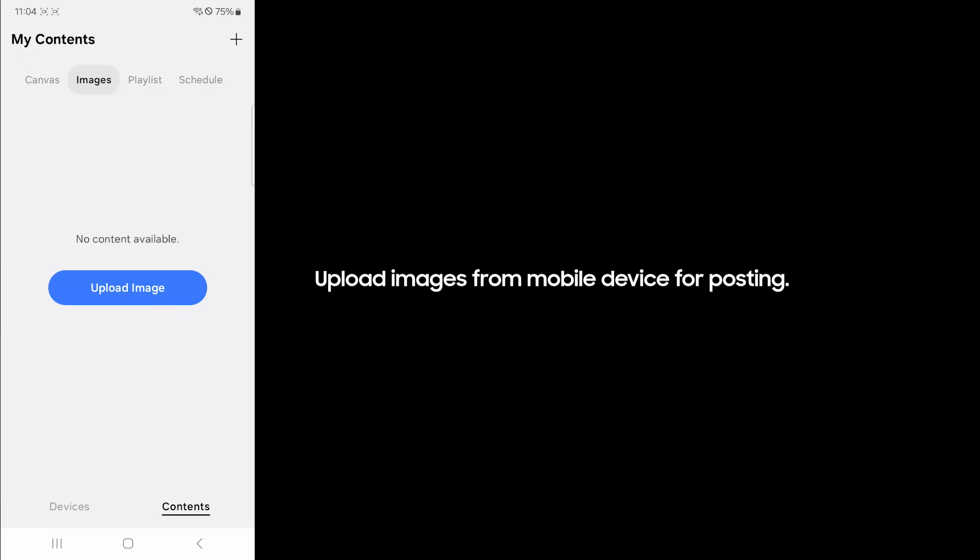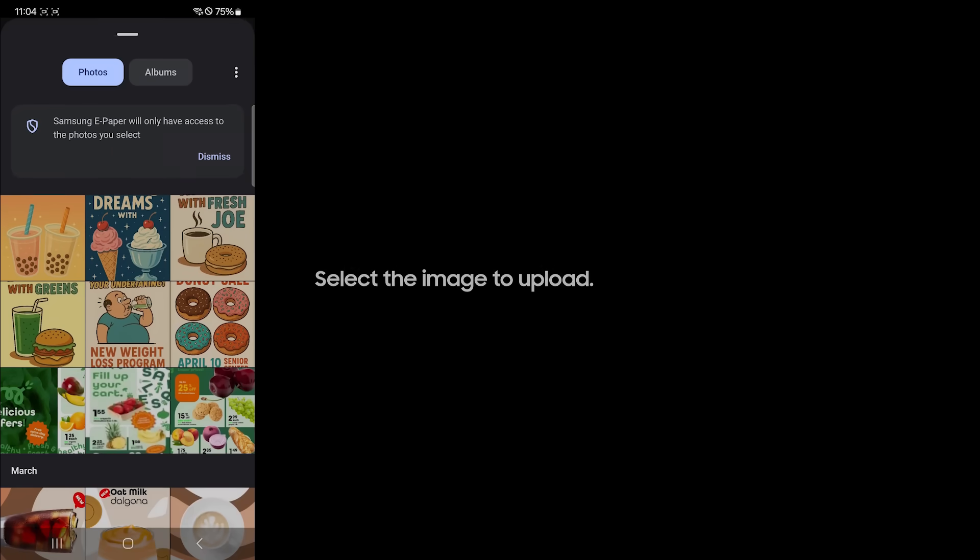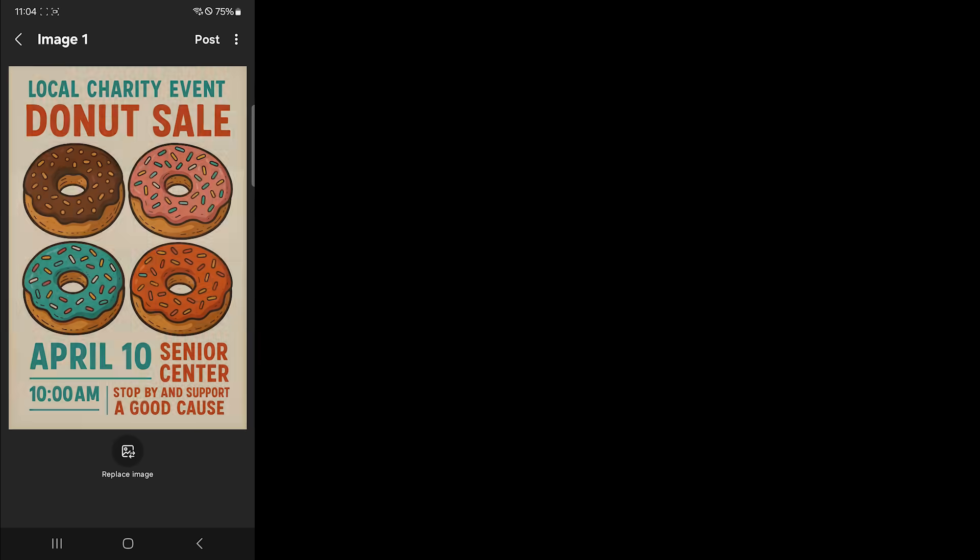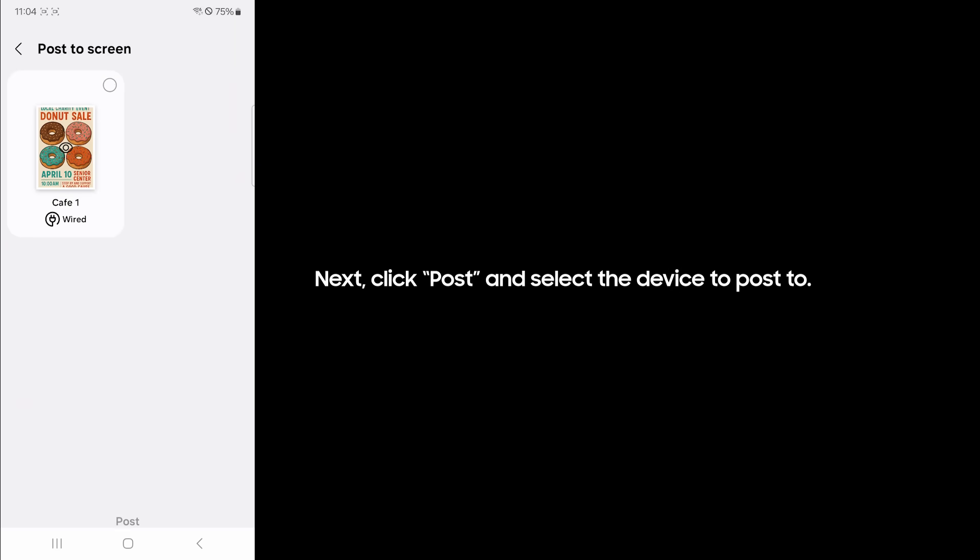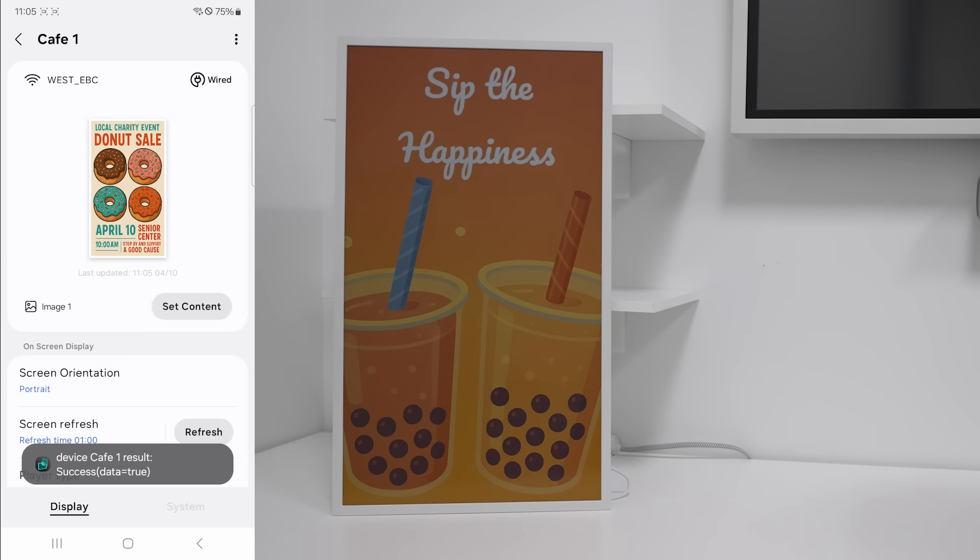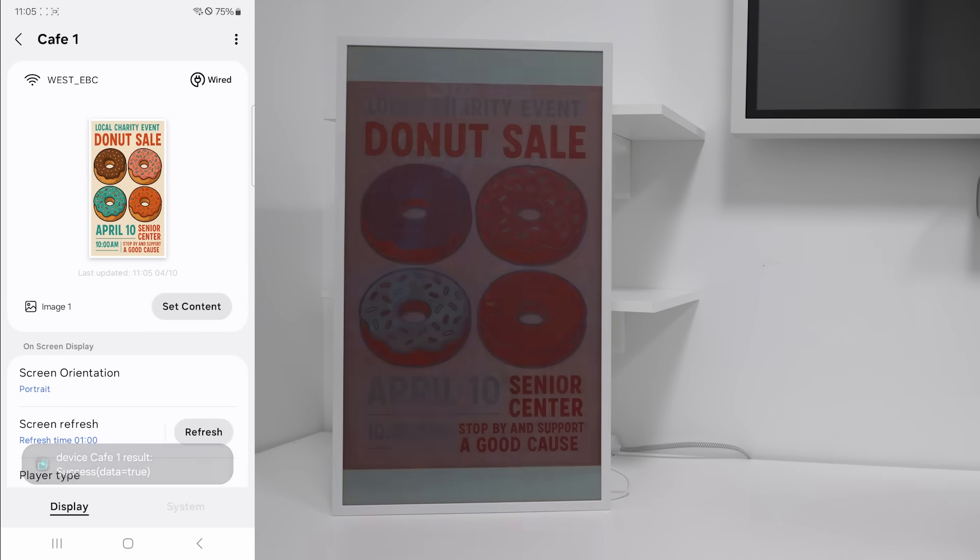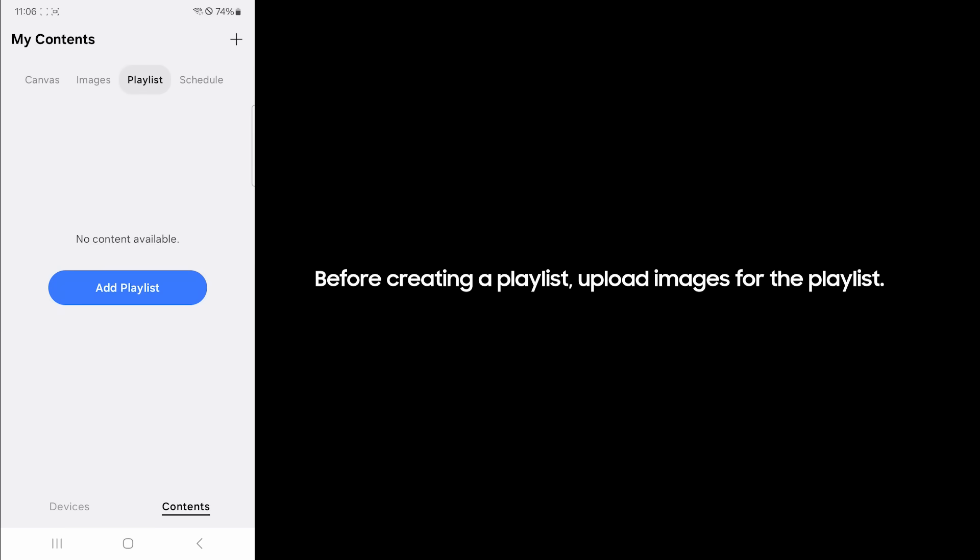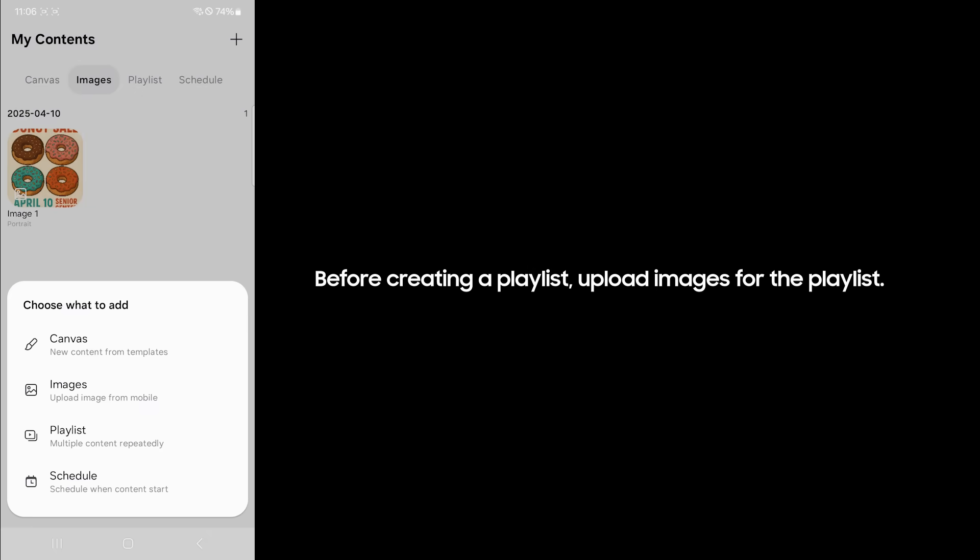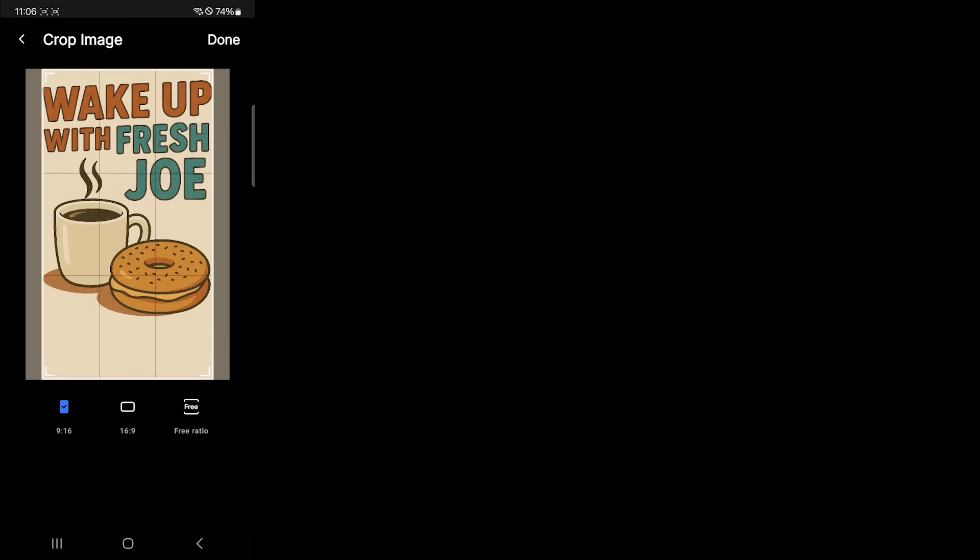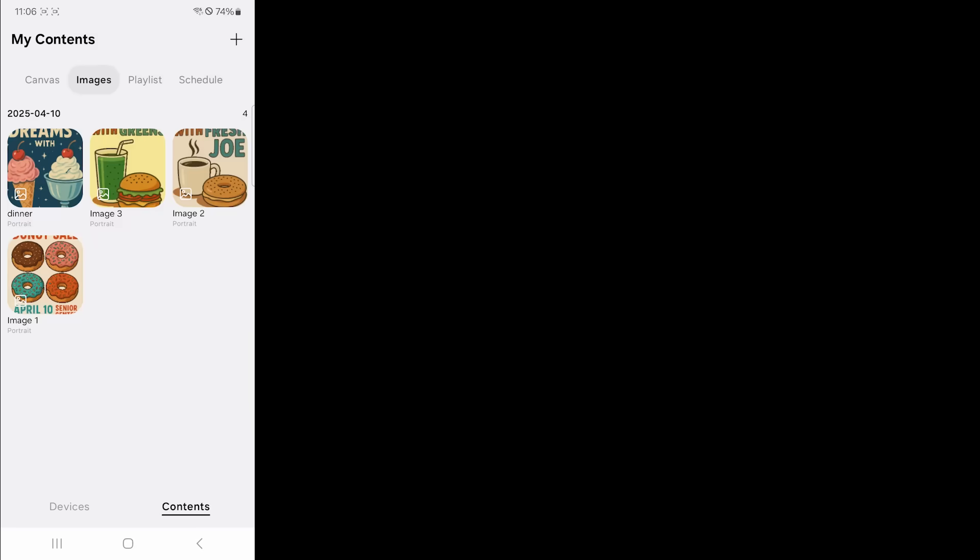Upload images from mobile device for posting. Select the image to upload. Selected image can be cropped before posting. Next, click post and select the device to post to.